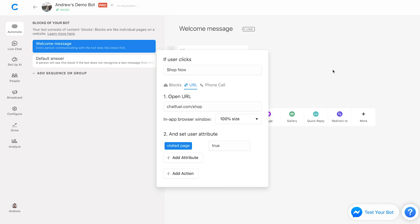And then what I can do as well is actually send a follow up message after the user closes that window. And the amazing part about this is in the past, you would have had to do something like create a typing animation for 30 seconds or create a sequence and kind of guess when the user is going to enter back into the chat experience. But now you don't need to do that. It's only going to send that message if the user has opened that page.